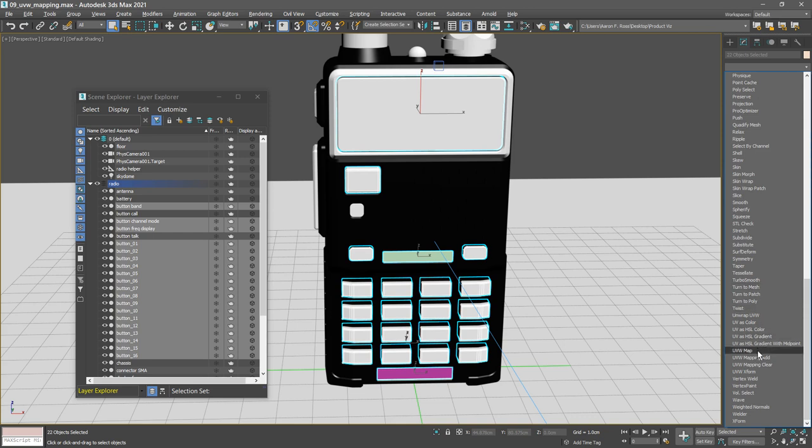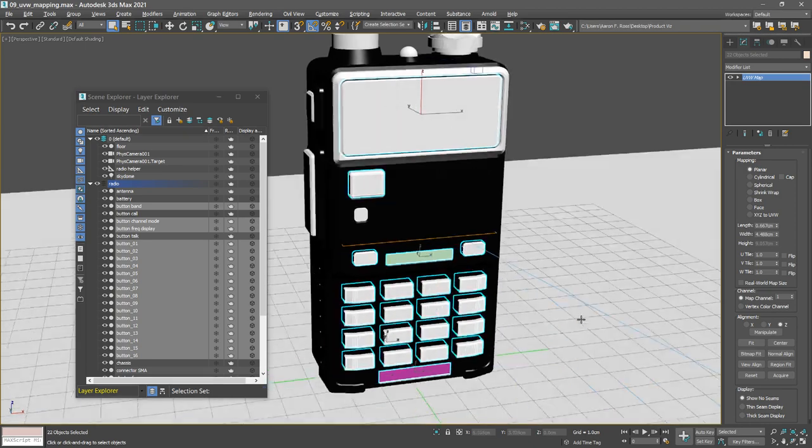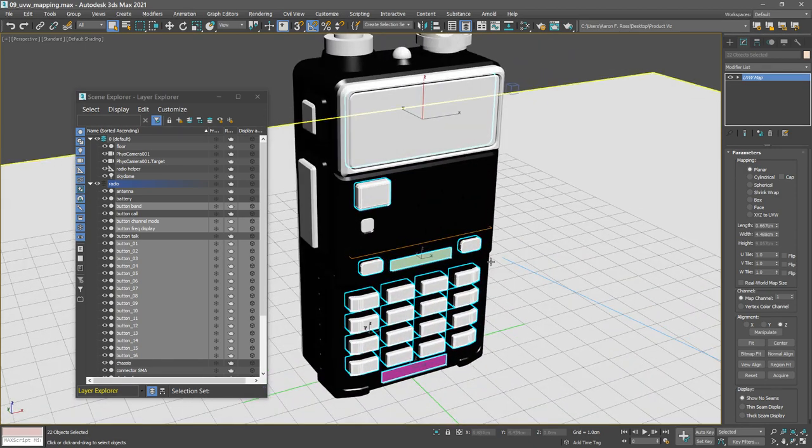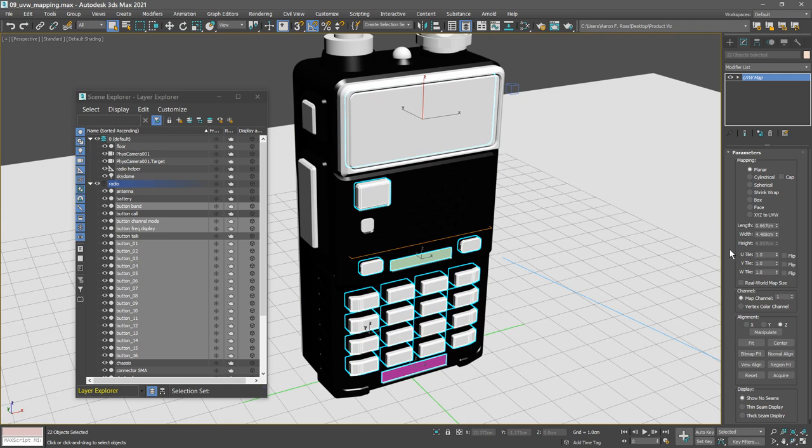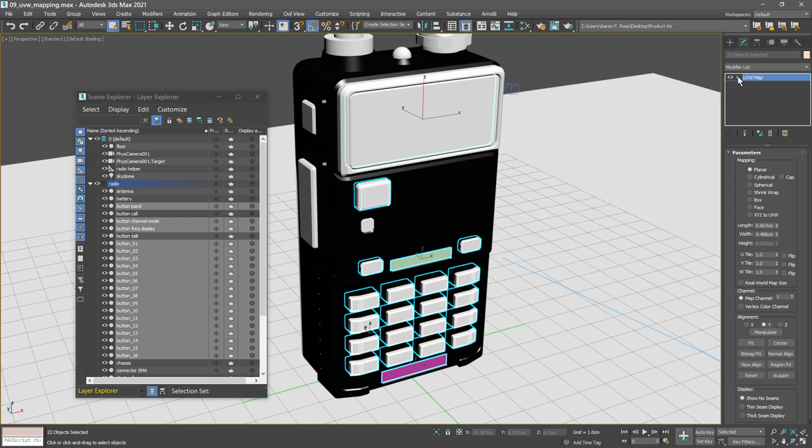If we orbit or tumble with Alt and middle mouse, there is a gizmo here but it's not aligned correctly. The mapping gizmo is aligned to the z-axis. Let's switch that over to the y-axis. We can make that a little bit easier to see by opening up the UVW map modifier sub-object types.